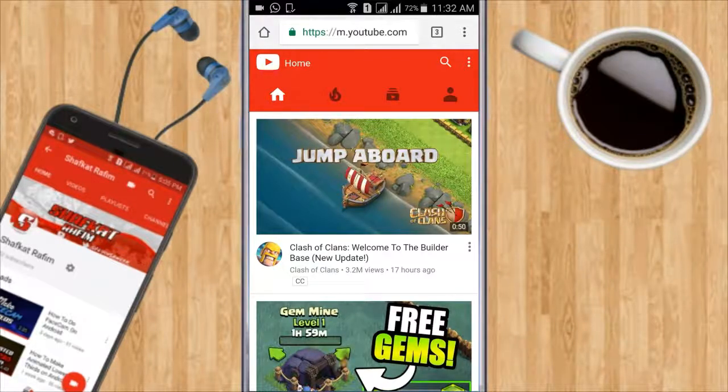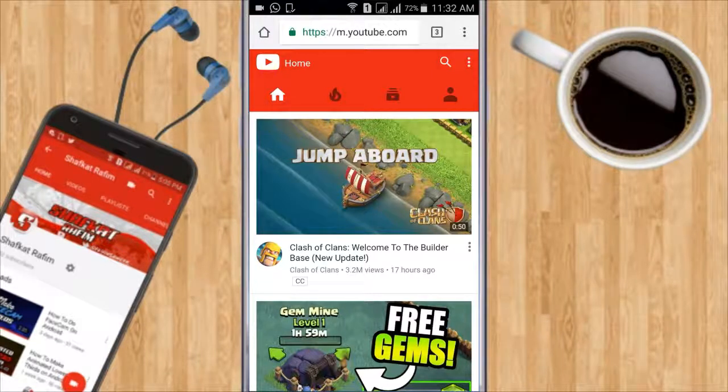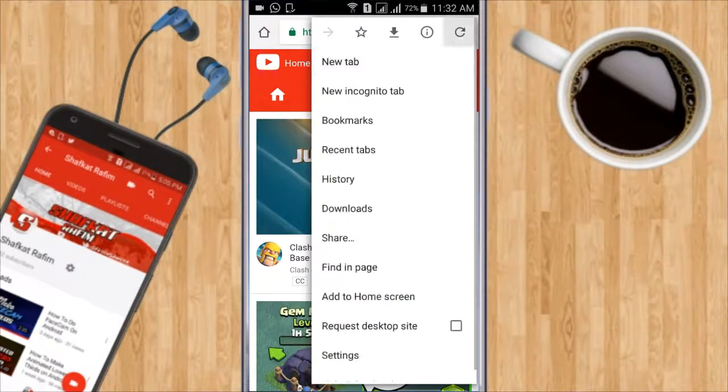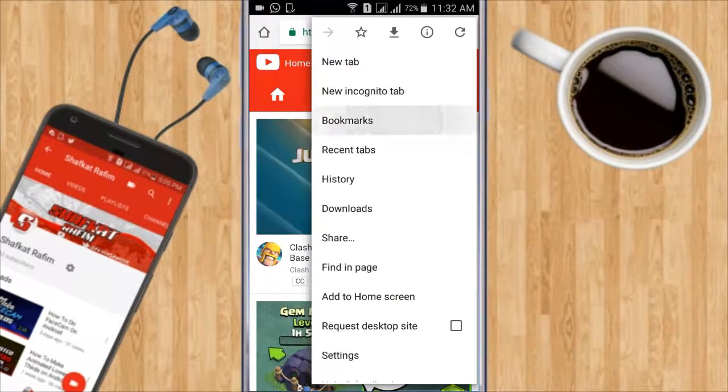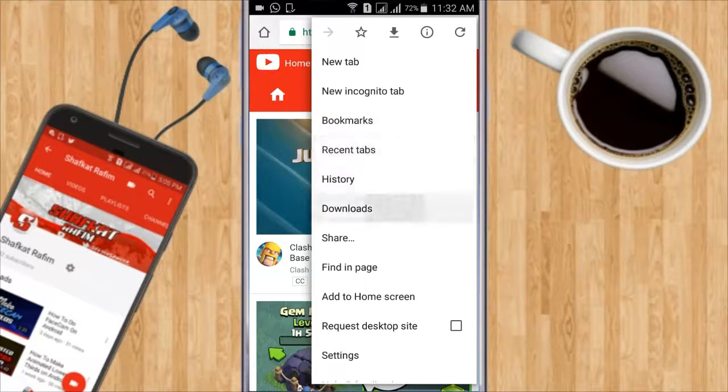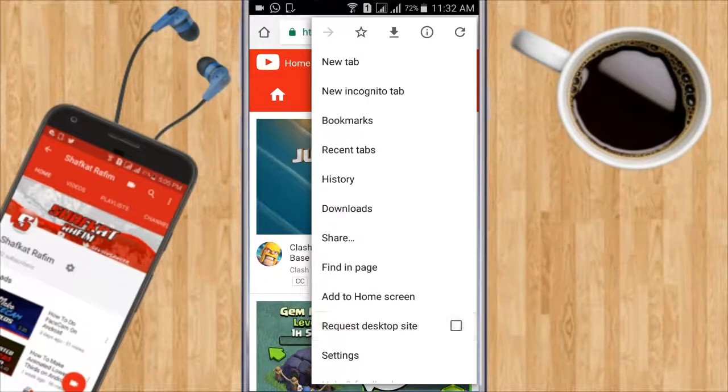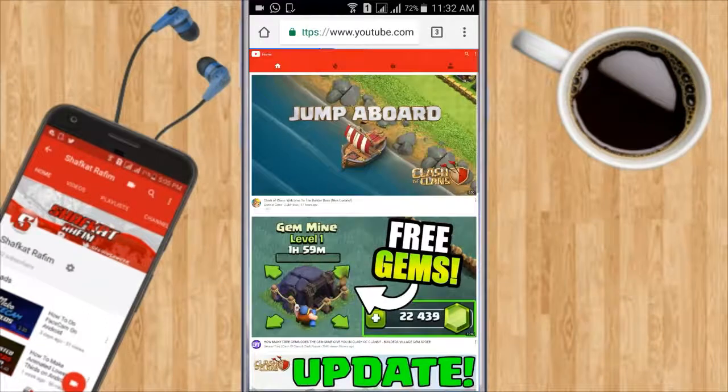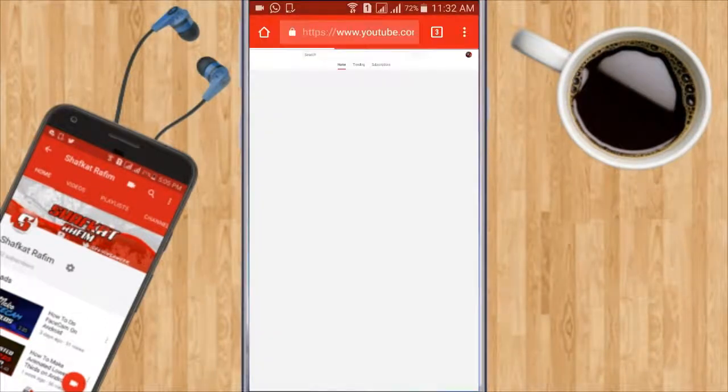So first of all, what I'm gonna do is click on the three dot button, the white three dot button right there. And then you're gonna click on request desktop site.